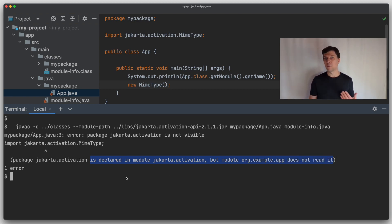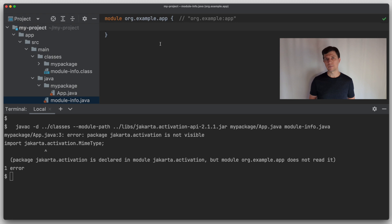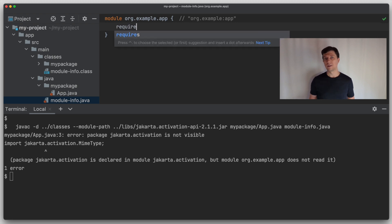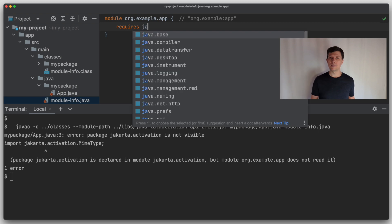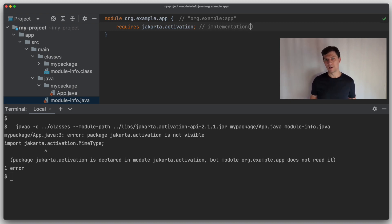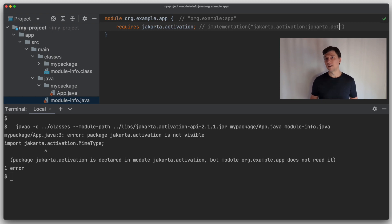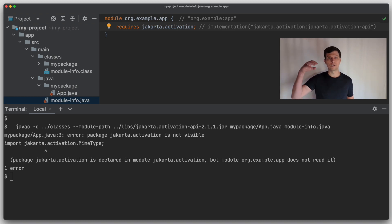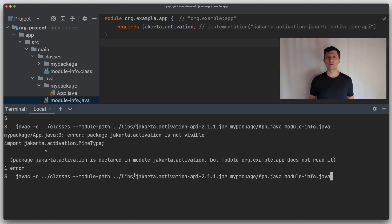When we compiled with the class path, we didn't need to provide such information because Java doesn't have the knowledge about module relationships. But with the module path, this is needed. We define this by adding a so-called requires directive to our module-info file. This may remind you of an implementation dependency in Gradle, because it's essentially the same concept — just that now it's baked into Java directly and not only put on top by the Gradle build tool. With the requires directive defined, the code now compiles.